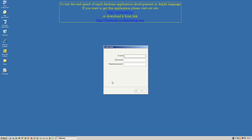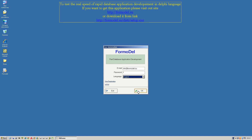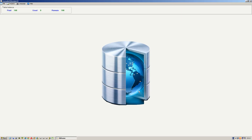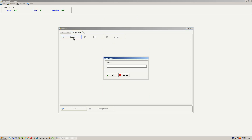Firstly, you must register. After you have registered, type your email and password and enter the program. Click the Projects menu and go to the Projects page. Press the Create button and type the name of the project — processing system. Press OK.